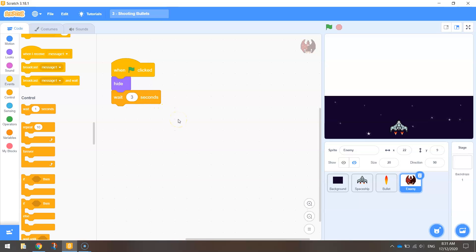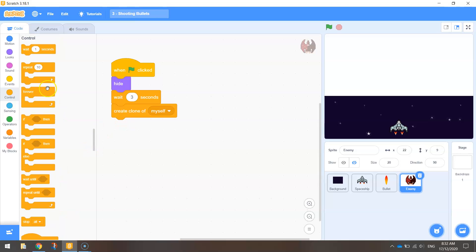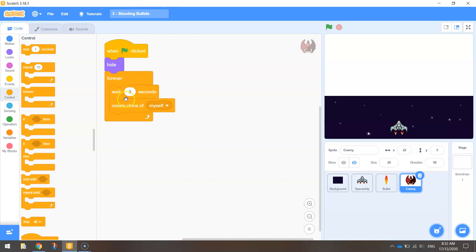After three seconds, I want the ship to reappear as a clone. Because we're sending multiple red ships down the page throughout the game, instead of using just that original ship, we're going to clone it — so each time it falls down the page, it's a new clone. Go to the Control tab and bring out 'create clone of myself'. Then wrap that whole section — the wait and the create clone — in a forever loop, so clones are created every three seconds throughout the game.